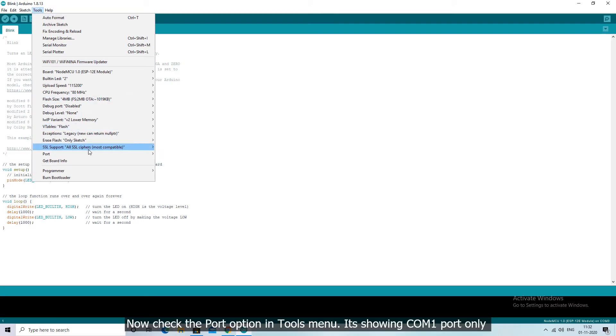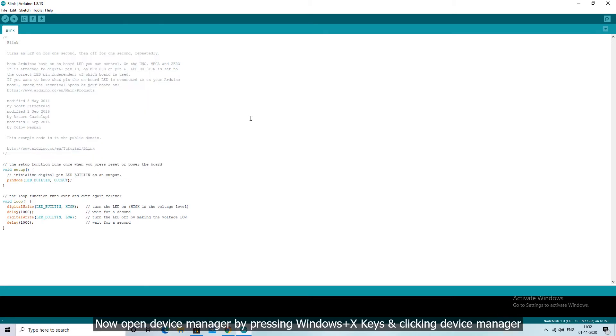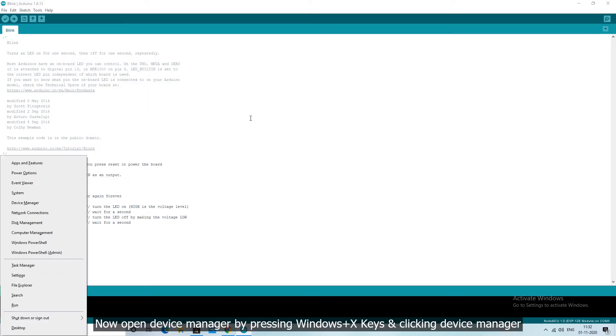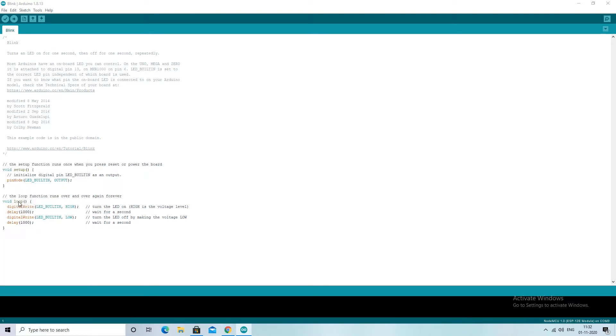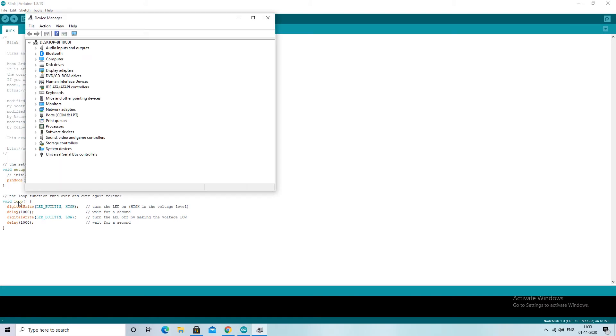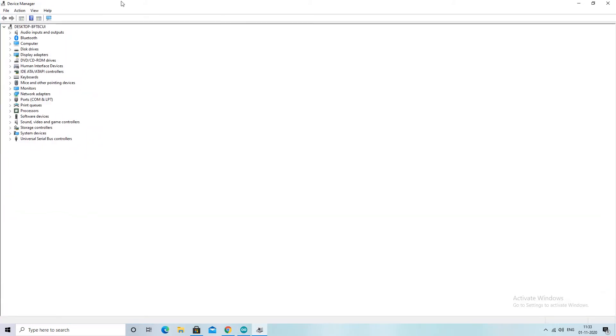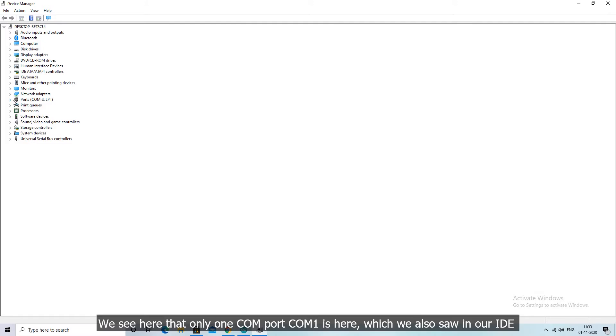Now check the port option in tools menu. It's showing COM1 port only. Now open device manager by pressing Windows plus X keys and clicking device manager. We see here that only one COM port COM1 is here, which we also saw in our IDE.